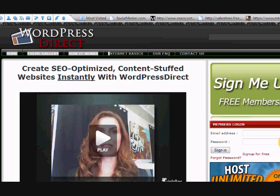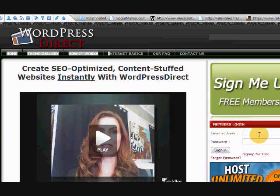So this is the WordPress Direct site, and I'm going to log on and take you into the back end so you can see how easy it is to actually set up one of these sites.